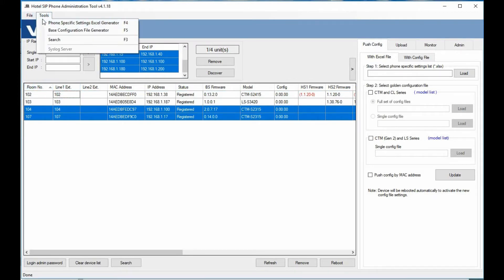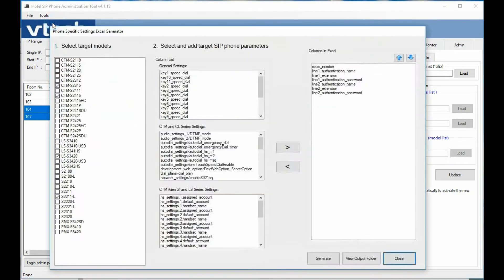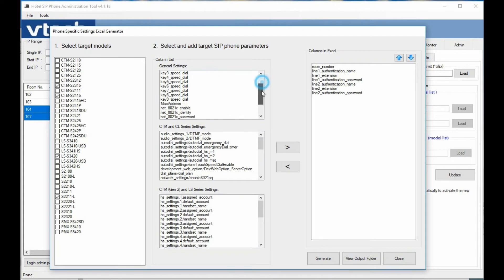Getting into some other features, we still have the phone-specific settings generator, which looks a little different than the previous one. Before, when we only had Gen 1 phones, it was a smaller window. Now we support both Gen 1 and Gen 2 phones, so we accommodate for that. Right in the middle we have general settings that apply to all phones — speed dials for all different phones and also the SIP parameters.